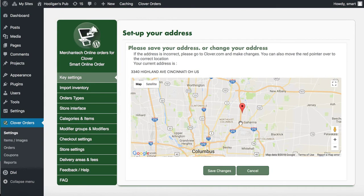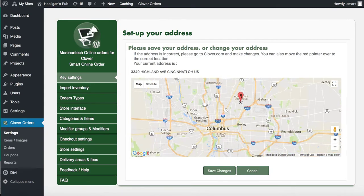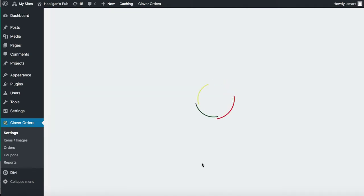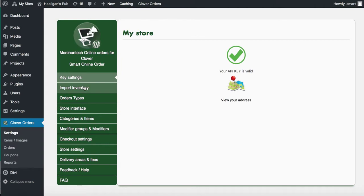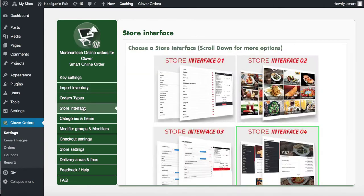You'll need to place the pointer exactly on the location. To do that, zoom in, put it there, keep doing that until you get it right on the location. I'm going to put it right above Columbus for now. Press Save Changes.